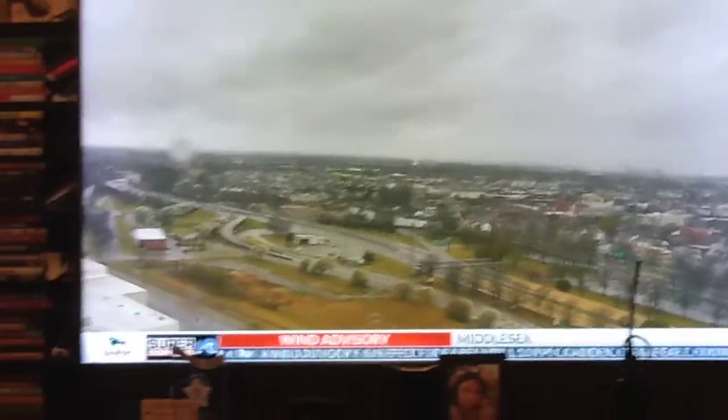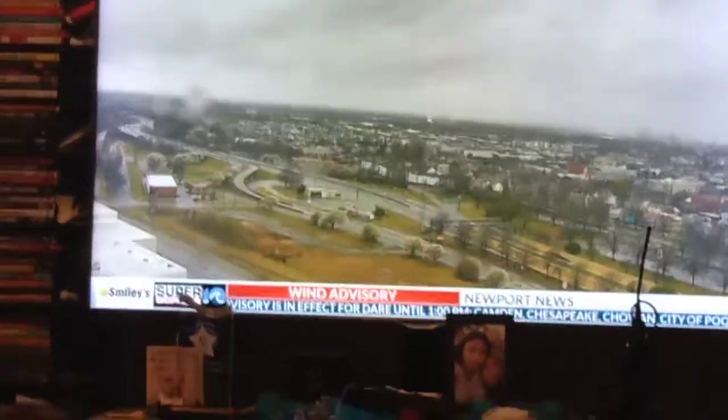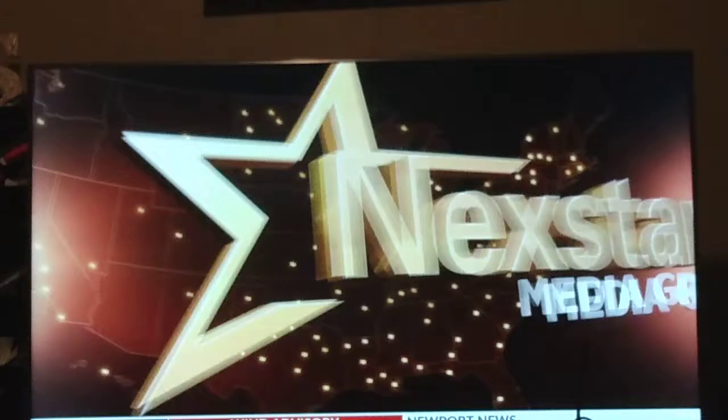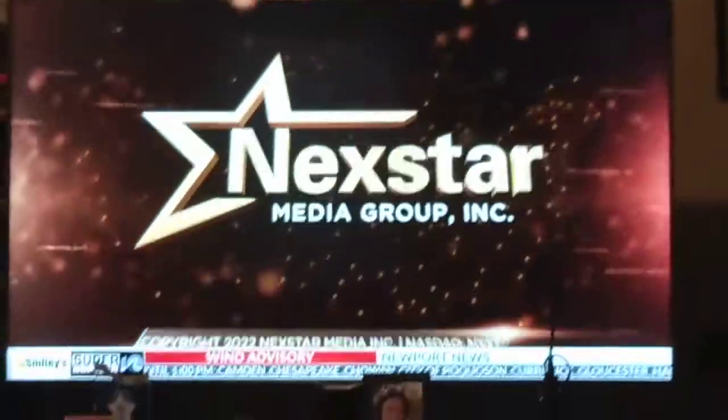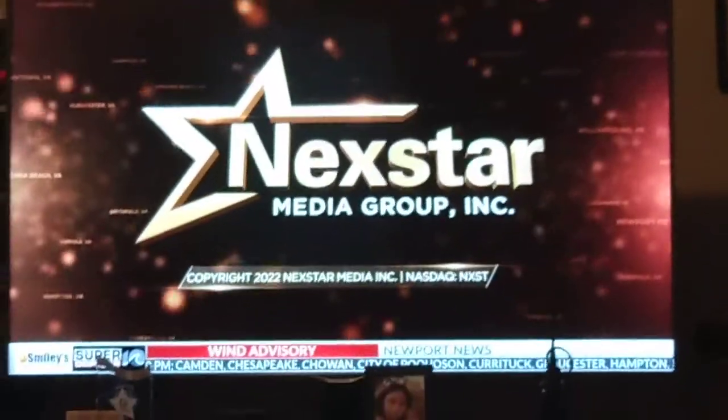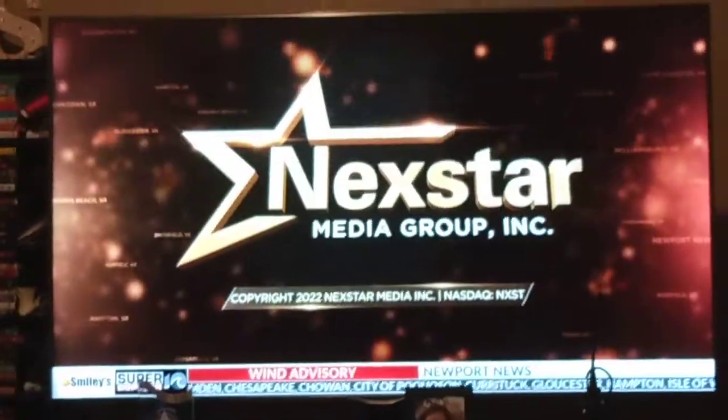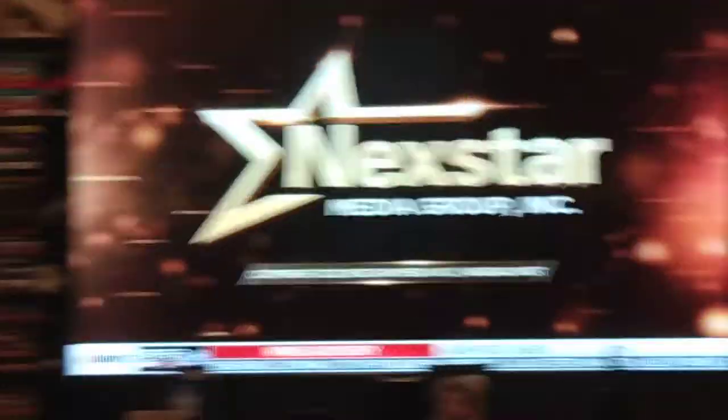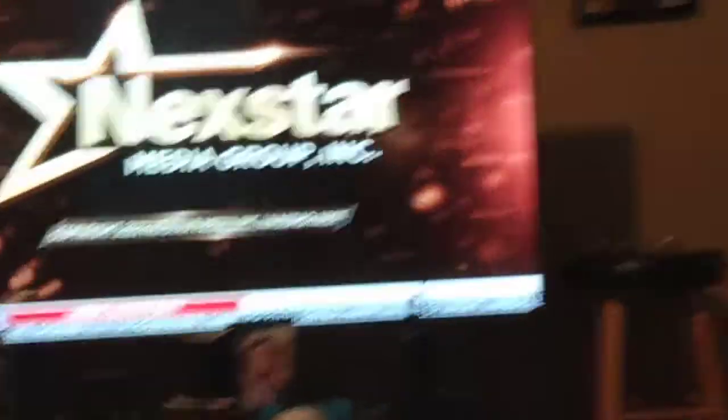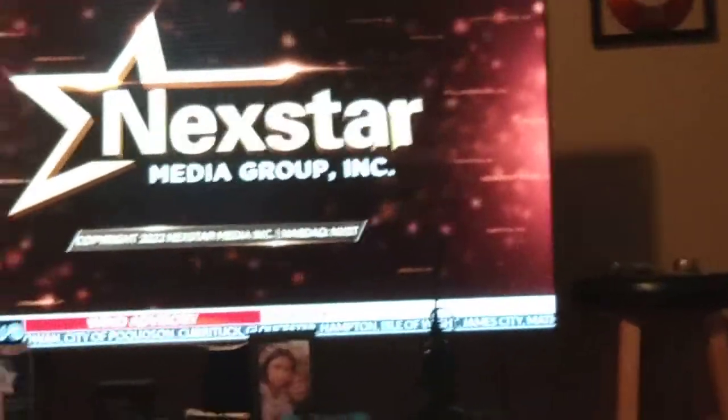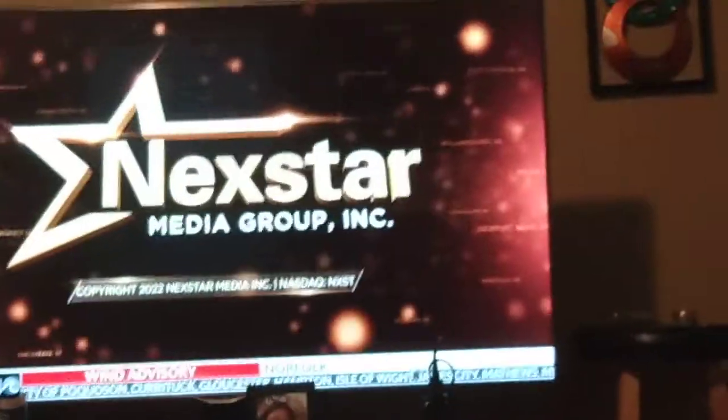Have y'all ever seen that wallpaper before? That little video right there on TV. But yeah, the watches and warnings are down at the bottom of the screen.